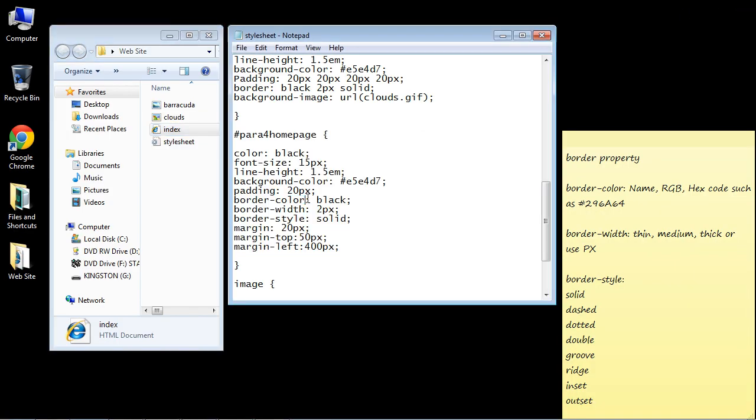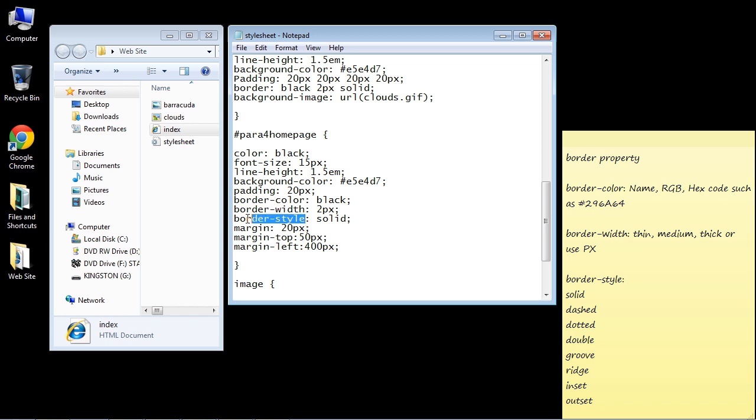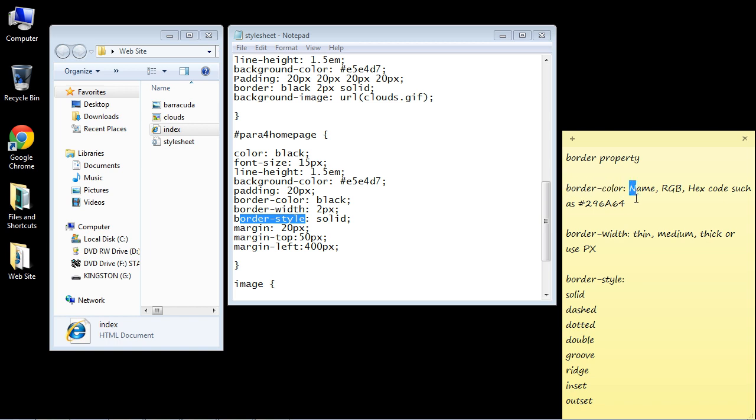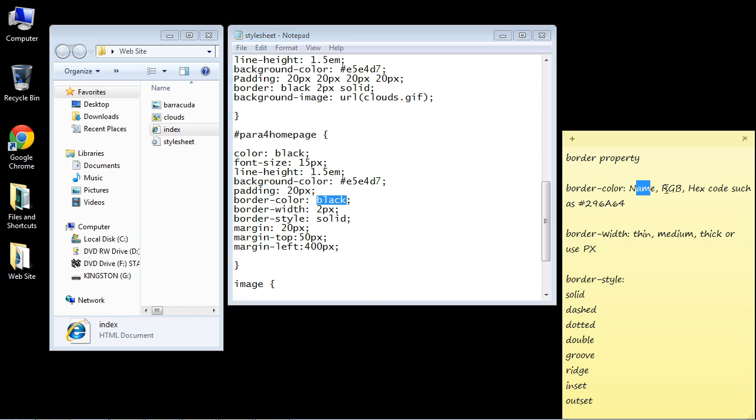Now of course we've already talked about the border color, the border width, and the border style properties, but we're going to examine these a little bit more in depth. First let's take a look at the border color property. In CSS there are three ways to specify color. One way is to use the name and we're doing that right here, specifying black. The other is to use the RGB value and the other is to use the hex code.